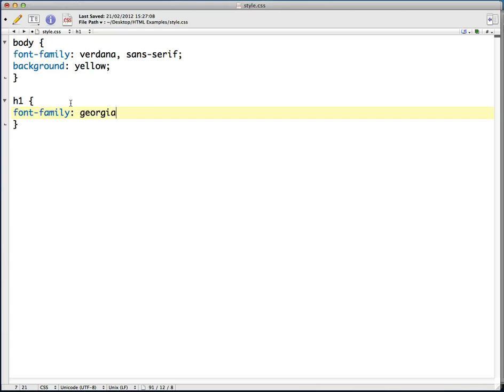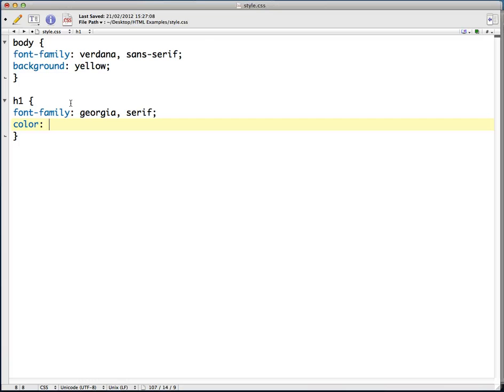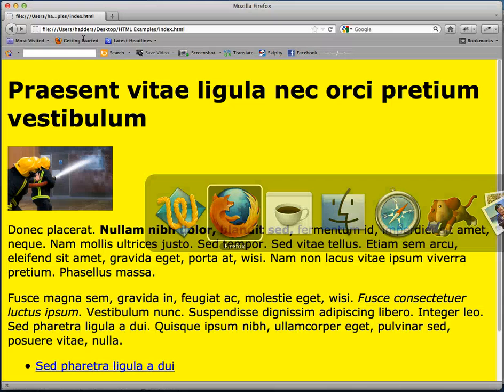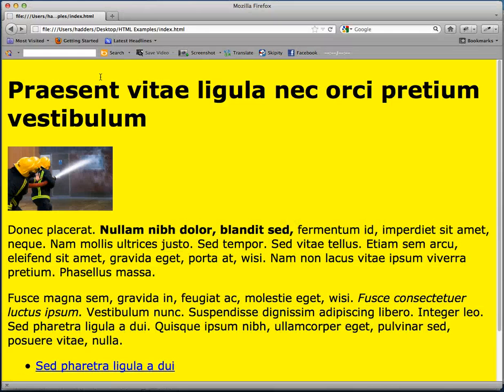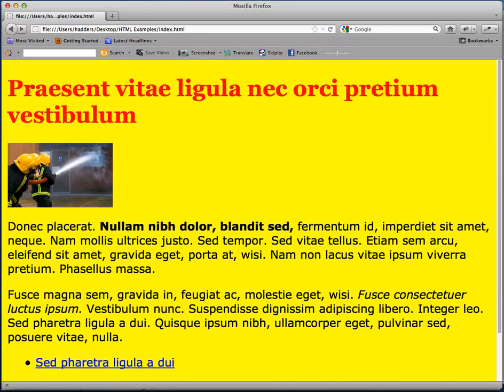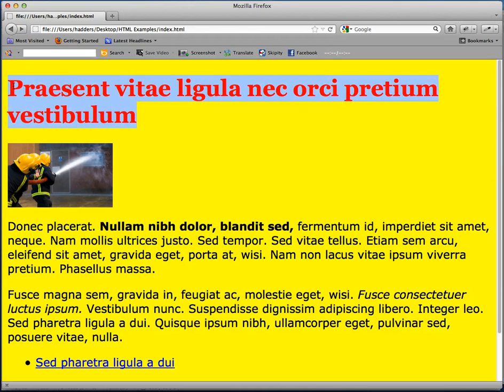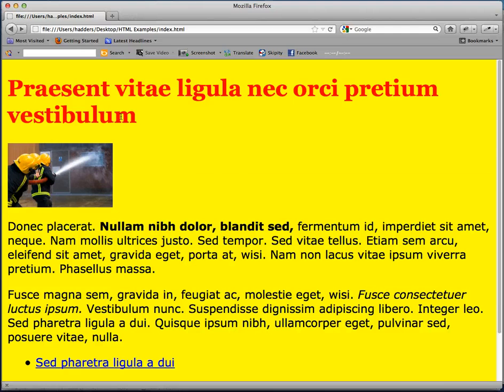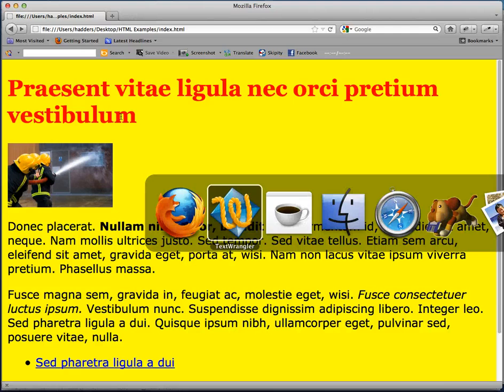Georgia serif, and I'm going to define a color as well. Let's go for red, it's going to be very sore on the eyes. Refresh that, and here we go, there's our red Georgia h1. So what else can I do?